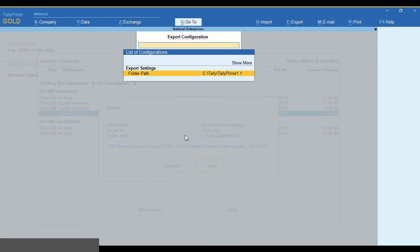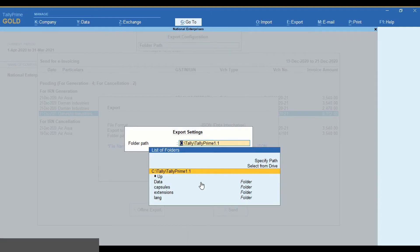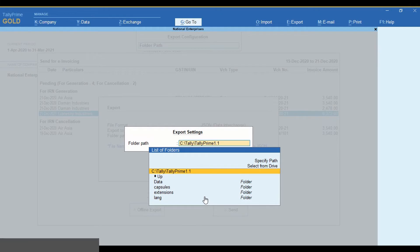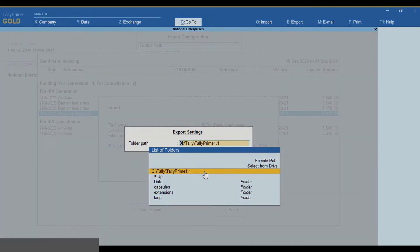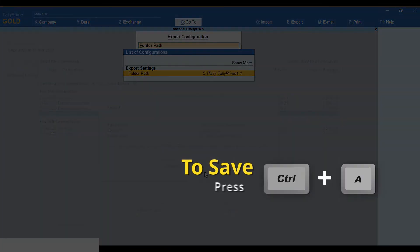Press Enter and choose the path. Press Ctrl-A to save.